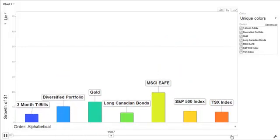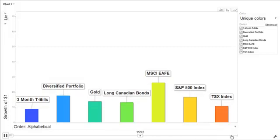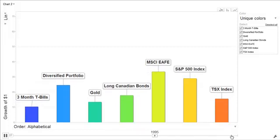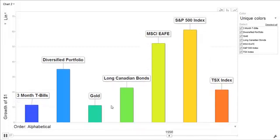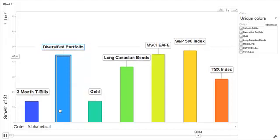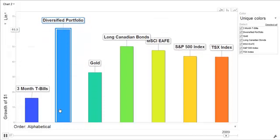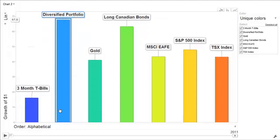So you can see over time, the growth of $1 in these various different asset classes or in the diversified portfolio. You can see which ones are more volatile than others and which ones ended up doing better. Now this is a time span from 1970 to 2011.